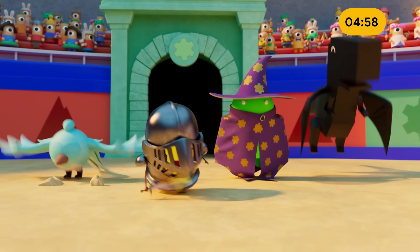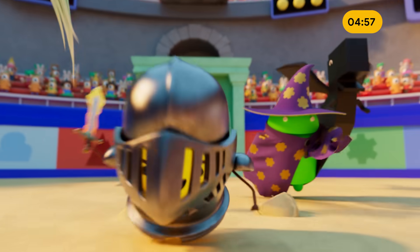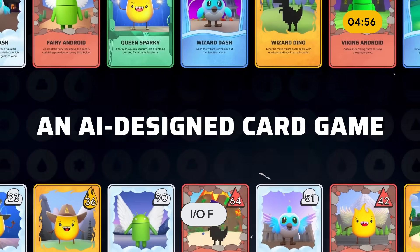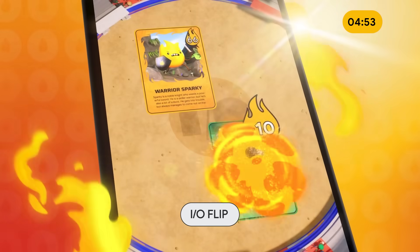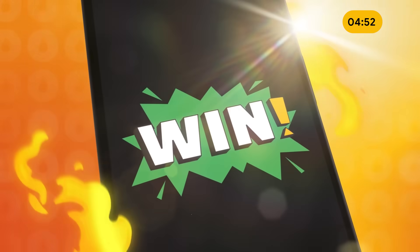If the words Dash and AI being in the same sentence gets you fired up, be sure to check out IO Flip, an AI card game built for I.O. 2023. Generate a hand of cards based on a prompt you help put together, and then use those cards to battle other players in a race to the top of a worldwide leaderboard. If you want to play or are interested in getting to the code, head to flutter.dev/flip.